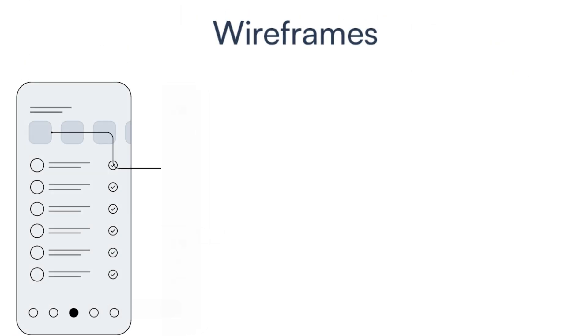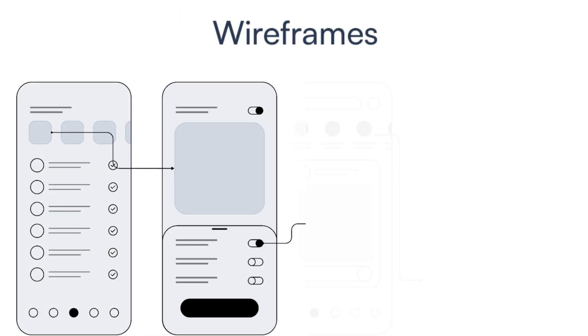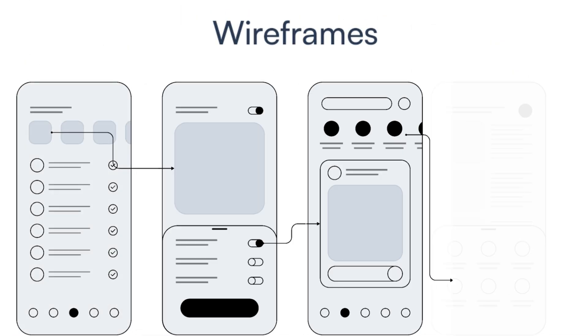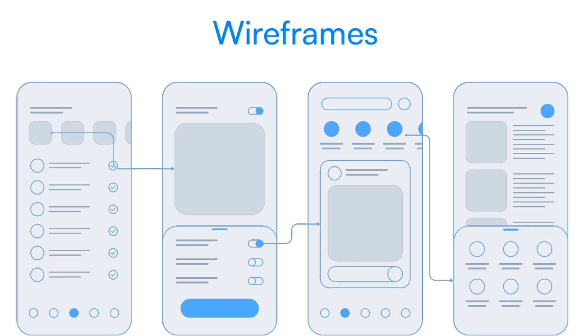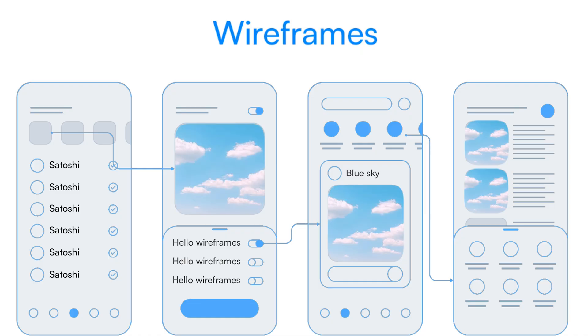Wireframes are like the blueprint of your digital design, helping you structure your layout and organize your content before you even think about colors, fonts, or images. It's all about functionality and flow.